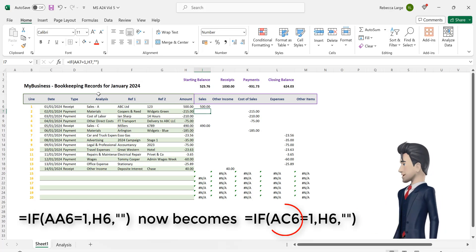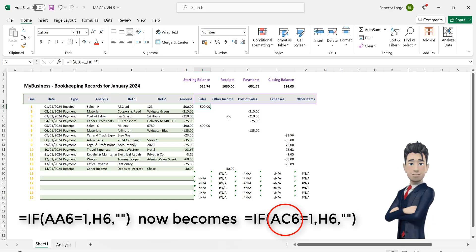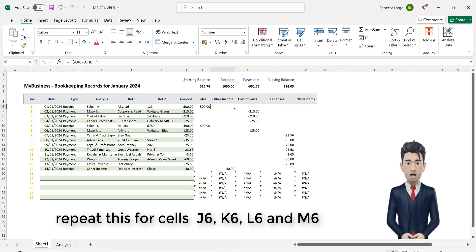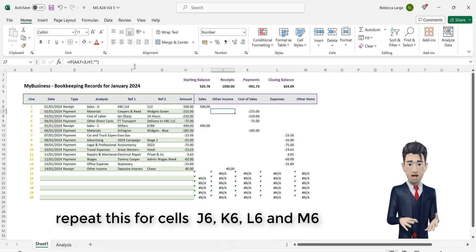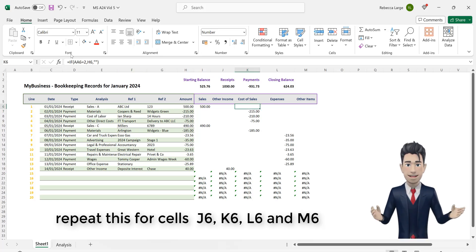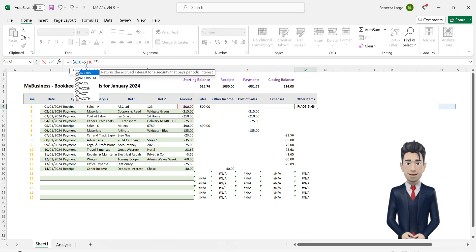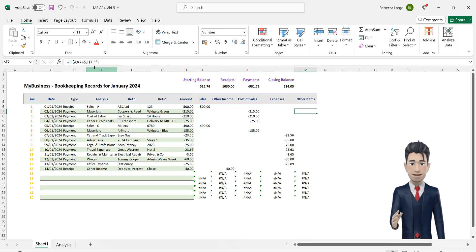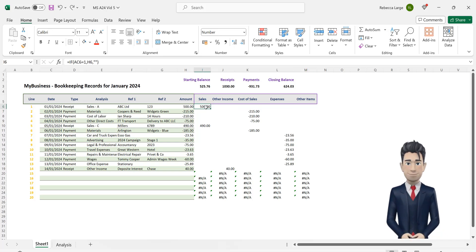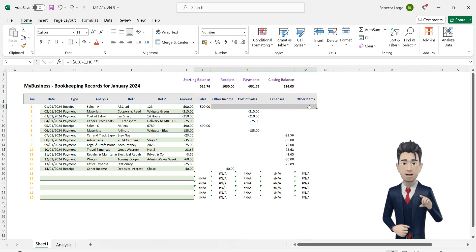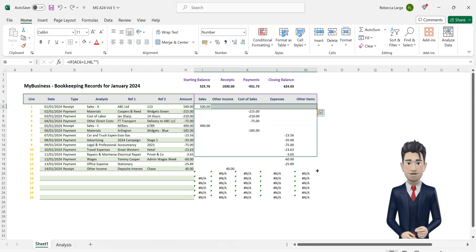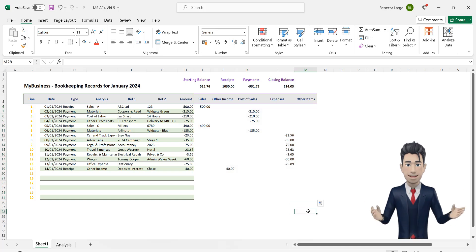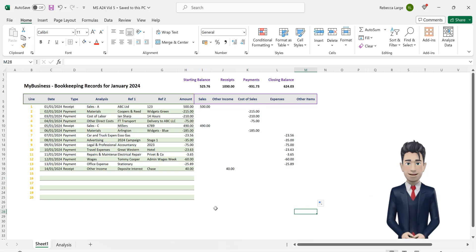Do the same in cell J6, replace the AA6 with AC6. Do the same in cells K6, L6 and M6. Let's copy these formulas down to the entire spreadsheet. So highlight the range I6 through to M6 and copy and drag the formulas all the way down to the last line of our bookkeeping spreadsheet in Excel's row 25. Hopefully all of the error messages will now disappear.